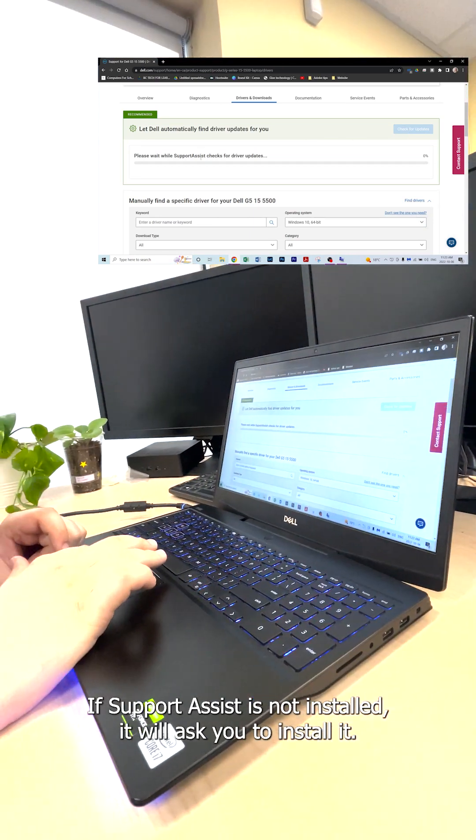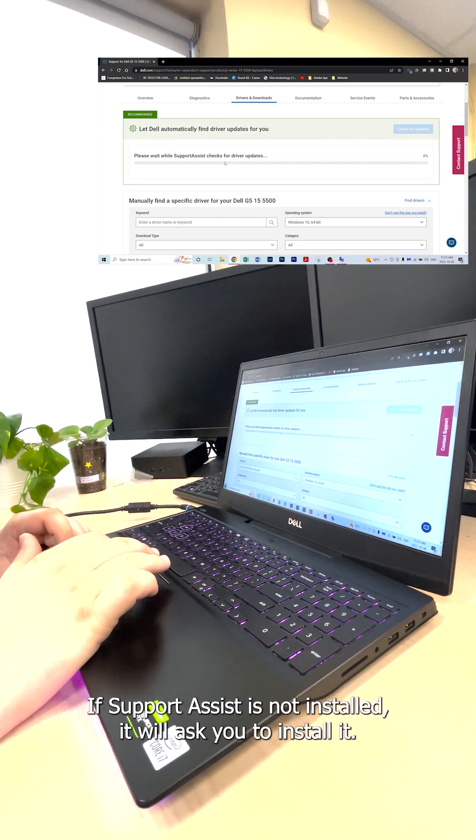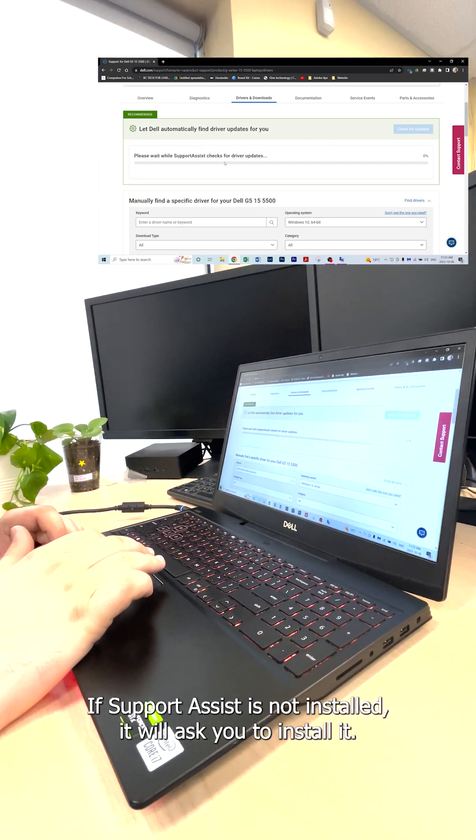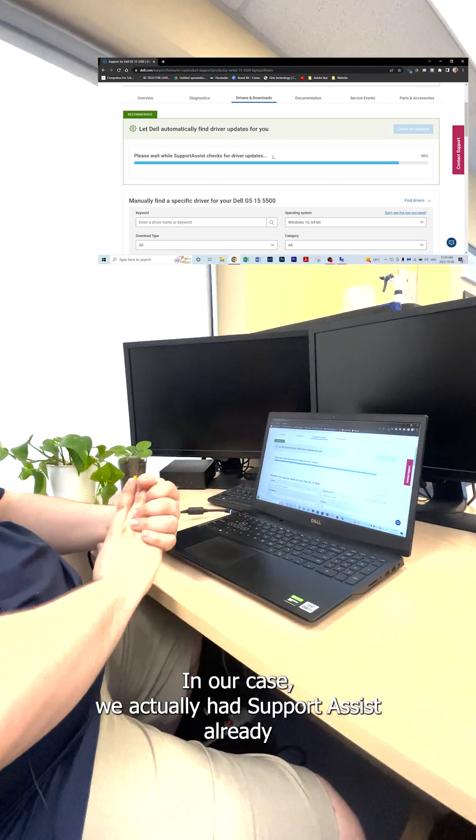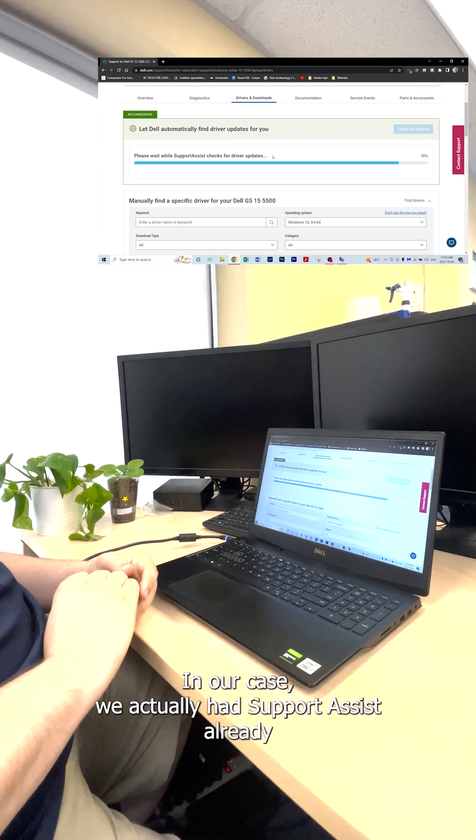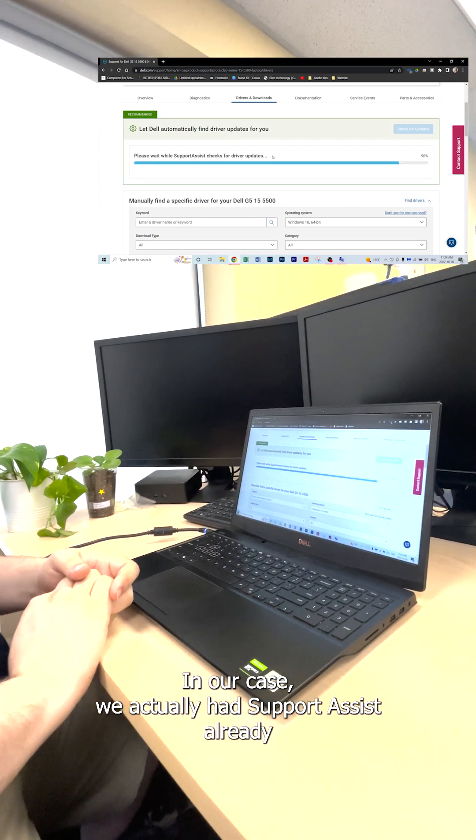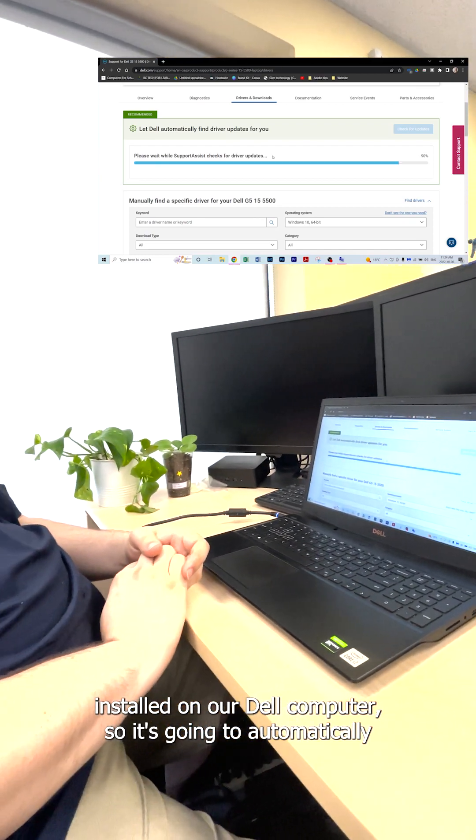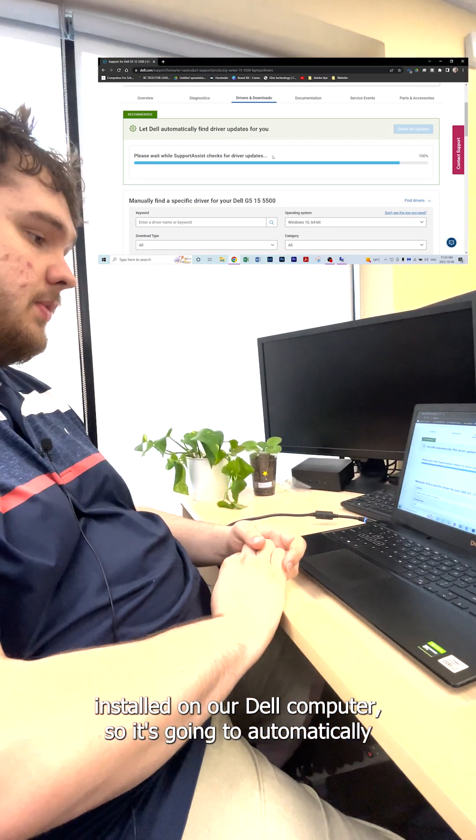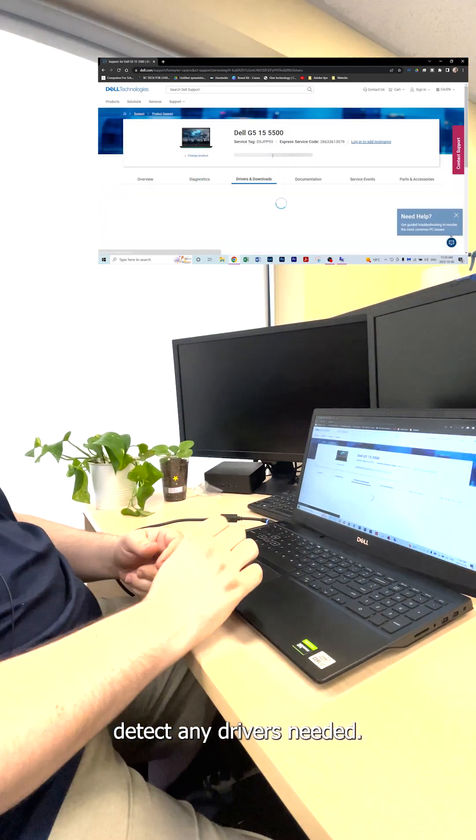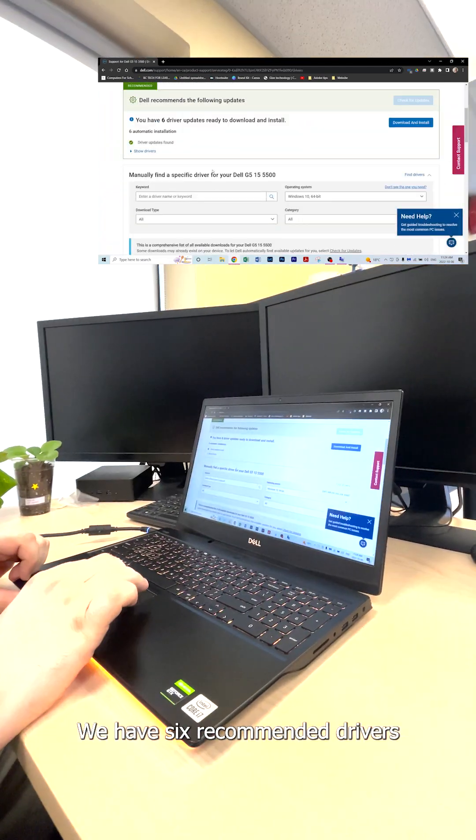If Support Assist is not installed, it will ask you to install it. In our case, we had Support Assist already installed on our Dell computer, so it's going to automatically detect any drivers needed.